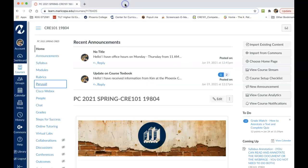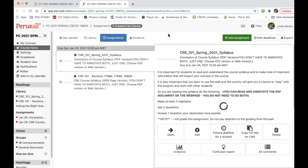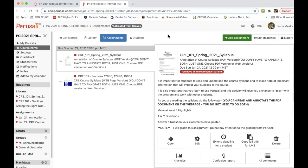I want to remind you again that Perusall is where your textbook lives. So if you click on that, you're always going to go to Perusall. I get a lot of questions about whether Perusall is where we're going to be submitting assignments.